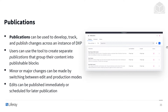Minor or major changes can be made by switching between edit and production modes. We can do this at large scale — we can change the layout and everything about a page — or we can go down into the content and change a few words here and there. We can save it and it can go live when we decide. Edits can be published immediately or scheduled for a later publication, and we can also delete them. Everything we need to control and view our publications can be done through this publications section.